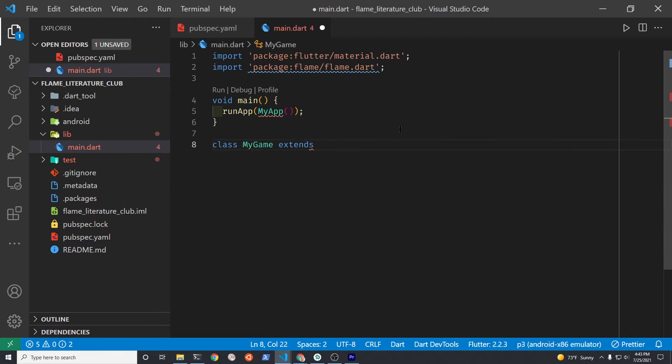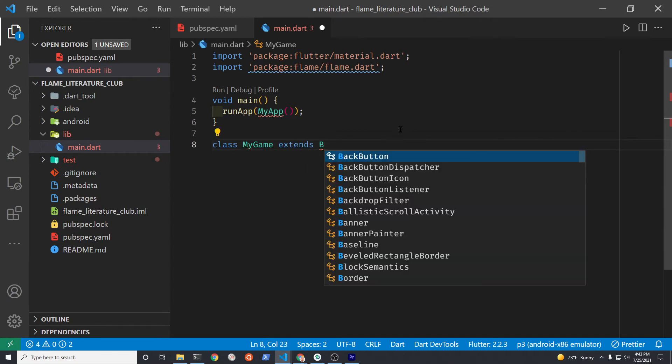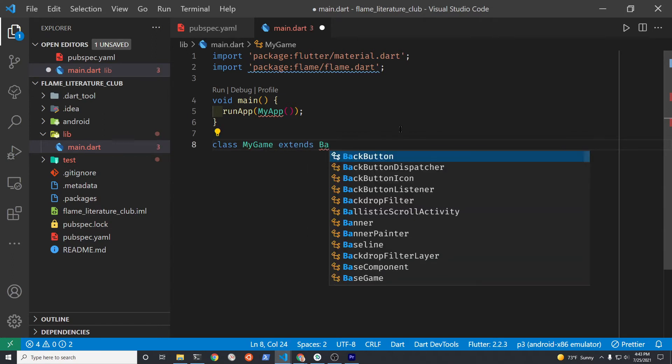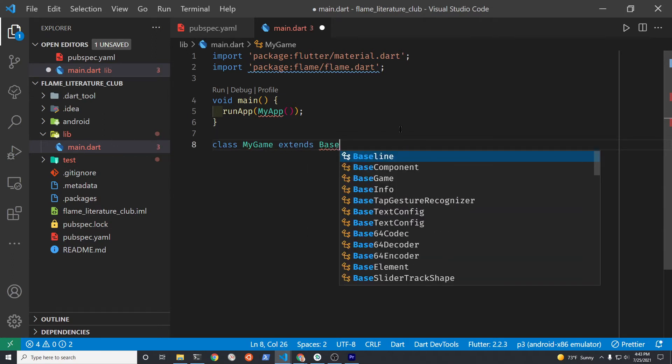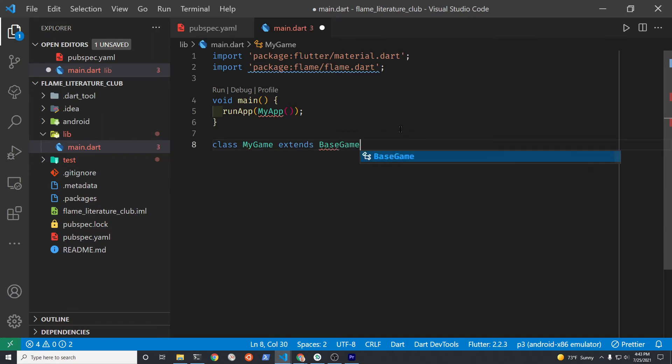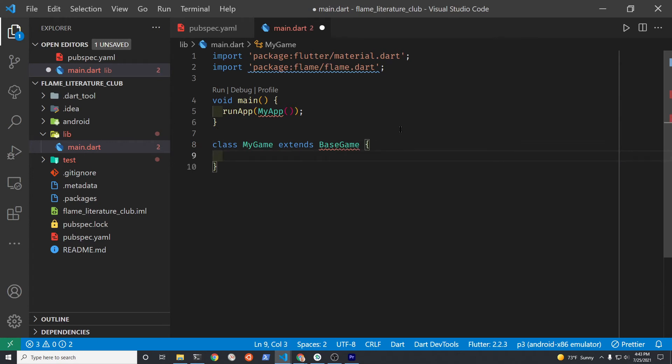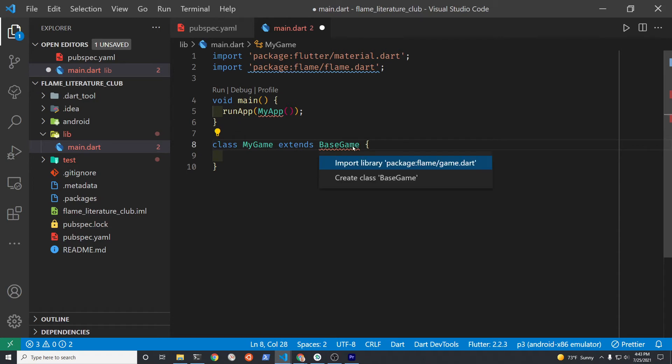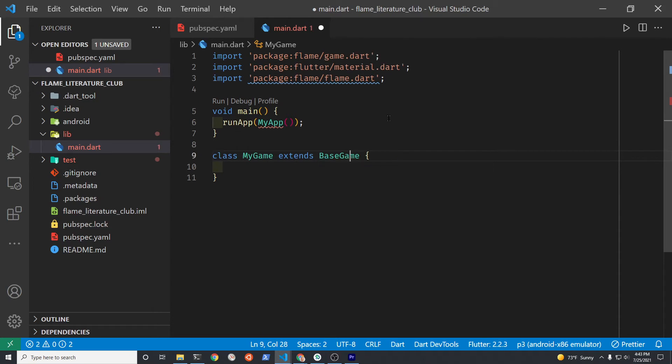Let's create a class called MyGame and have it extend BaseGame. BaseGame is a keyword from Flame. We're going to need to import game from Flame. On VS Code it's Control+Dot that will open up the menu. Delete MyApp.